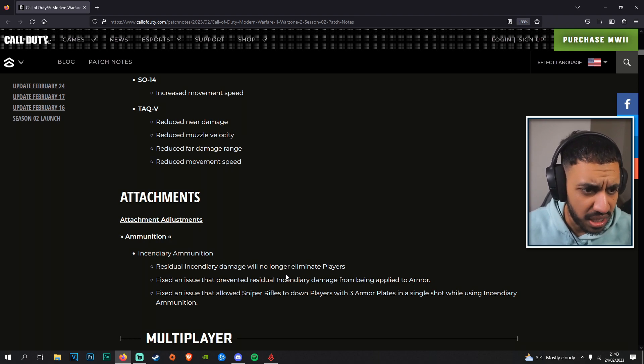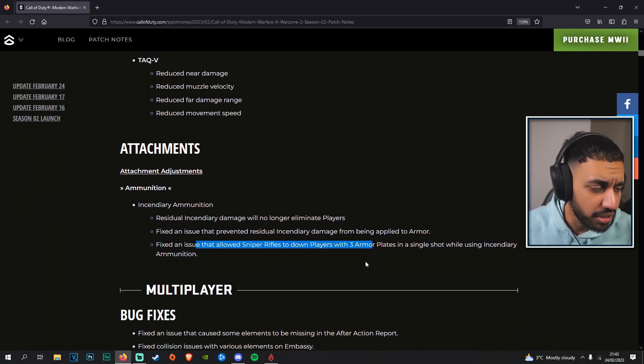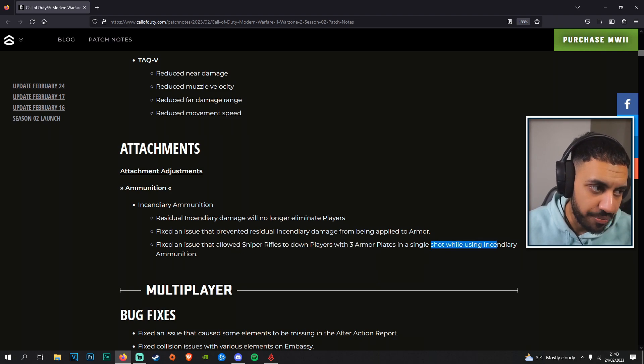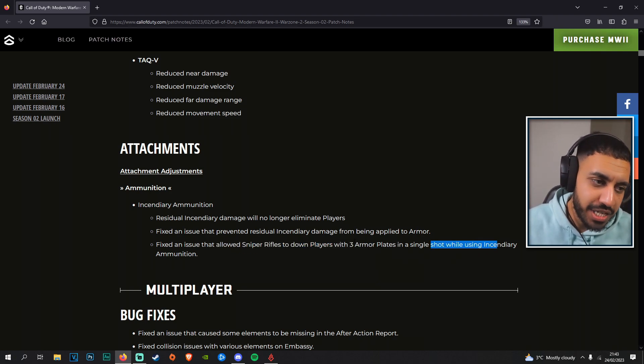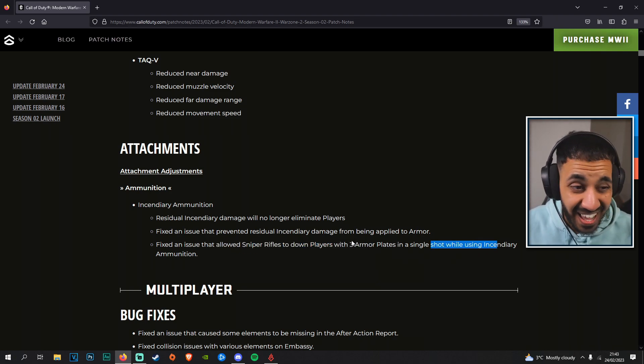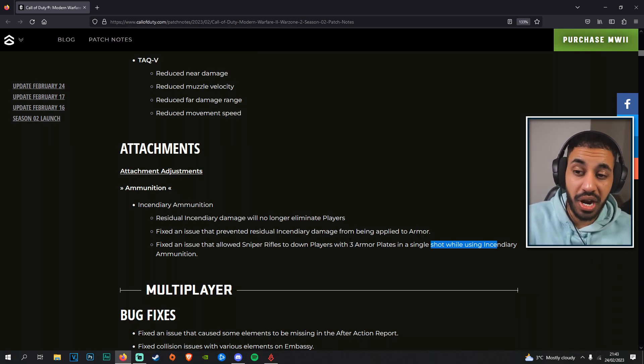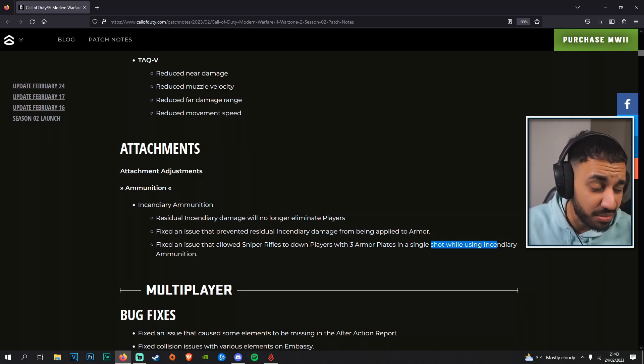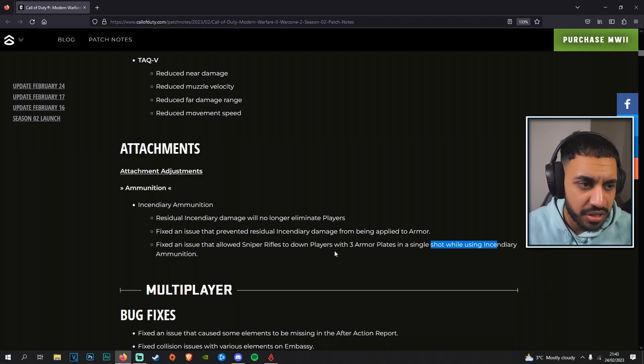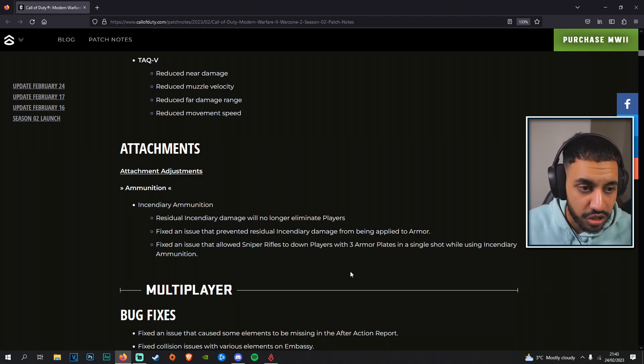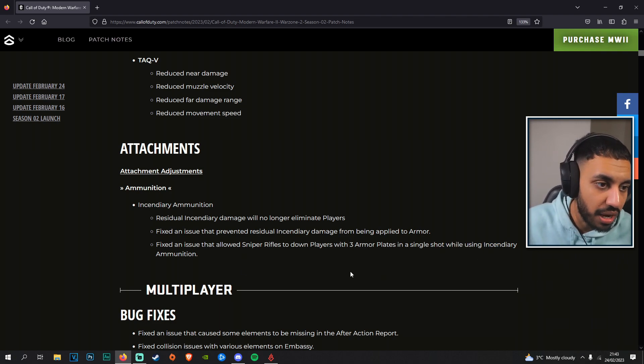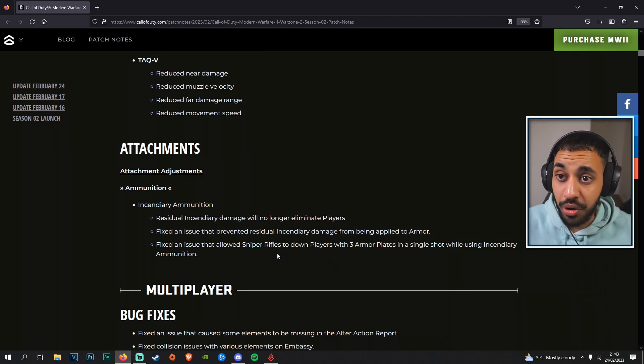Fixed an issue that allowed sniper rifles to down players with three armor plates in a single shot using incendiary ammunition. That basically means that sniper rifles in this game probably will never have a one-shot kill, which is kind of really upsetting to be honest. It just means they're really focusing on making sure sniper rifles don't have that one-shot headshot, and I'm disappointed about that personally, and I don't even use snipers.